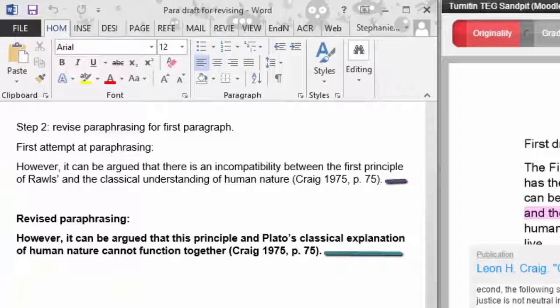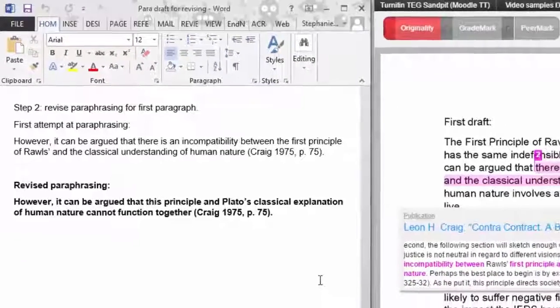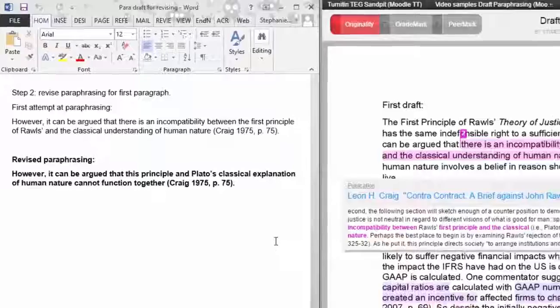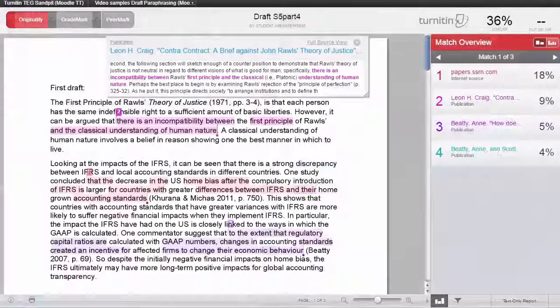We have also managed to use fewer words, which can help with fitting into the assignment's word limit. After we have checked the remaining Turnitin text matches, we will put this revised work through Turnitin again to see if the paraphrase no longer has a text match.